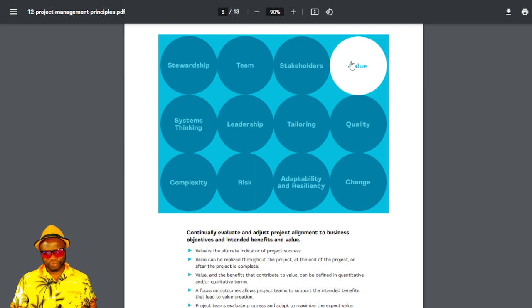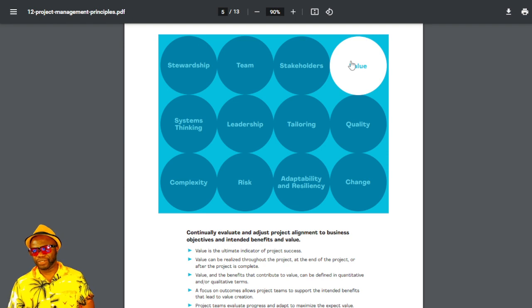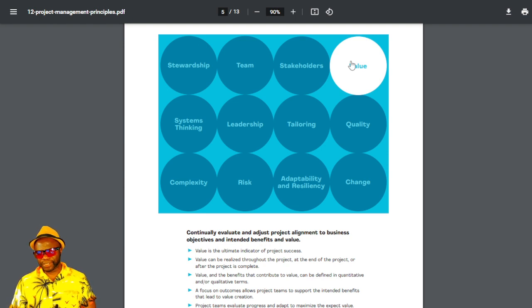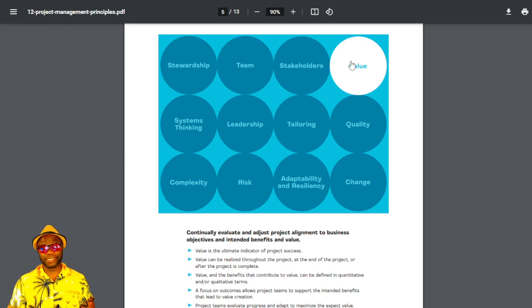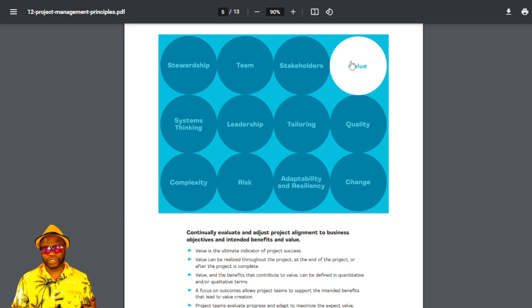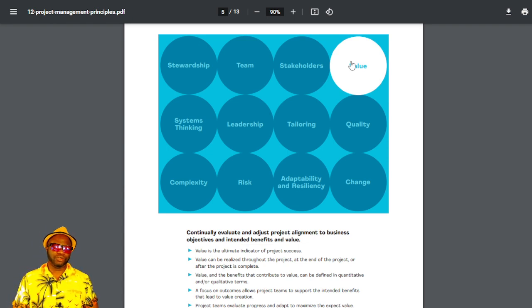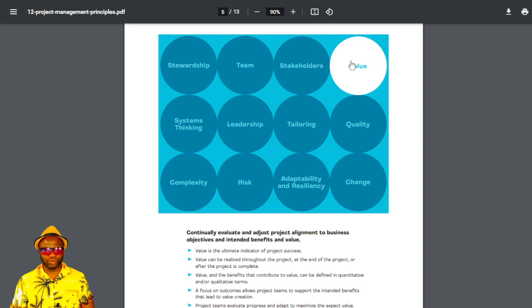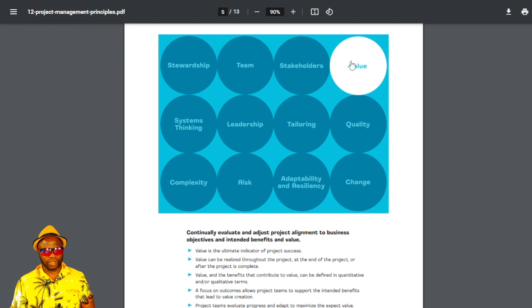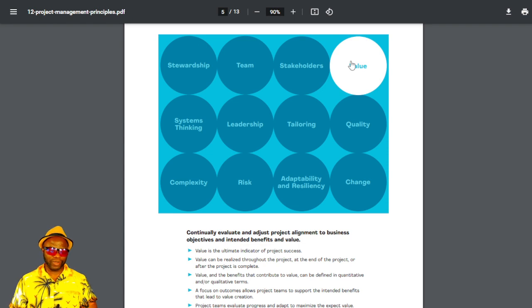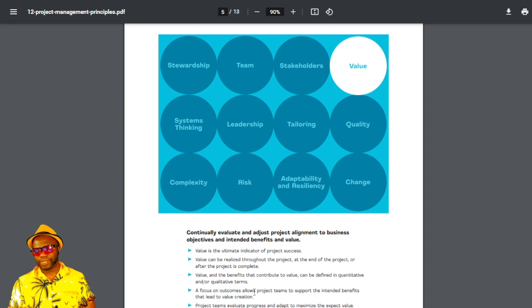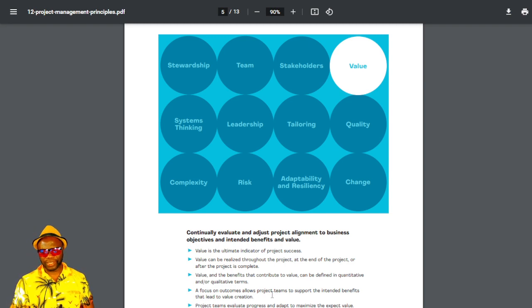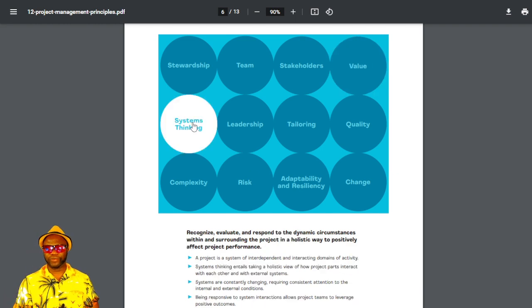The next one is value. It says continually evaluate and adjust project alignment to business objectives and intended benefits and value. It says value is the ultimate indicator of project success. I like that. Because it says working product is a primary measure of progress. Very similar. Also, in the Agile Manifesto, when we take a look at this, it says that you should be delivering product to your customer frequently. Going back to what I said in the very beginning, the second bullet from the bottom, it says, a focus on outcome allows project teams to support the intended benefits. You see that word there? These are things you need to be familiar with for your exam.